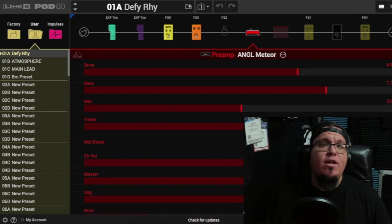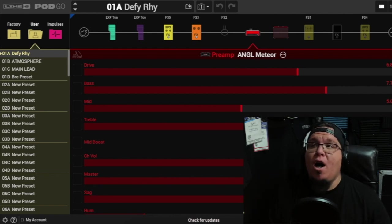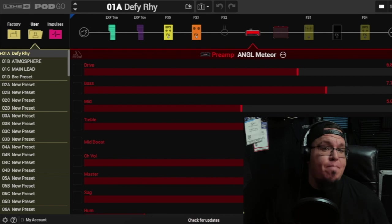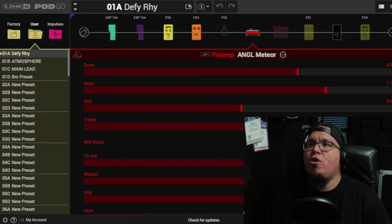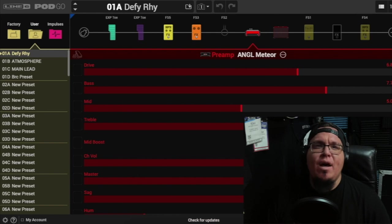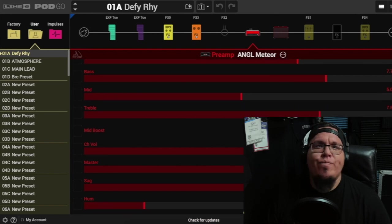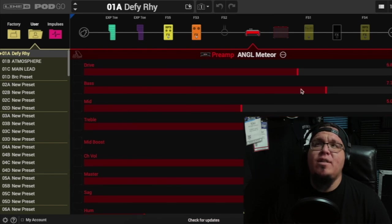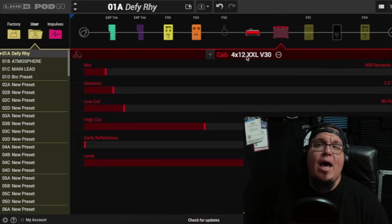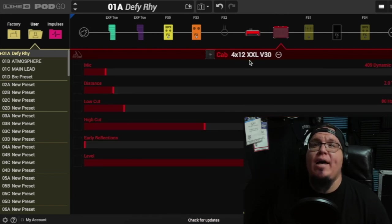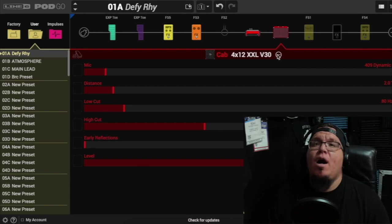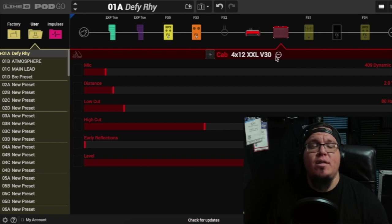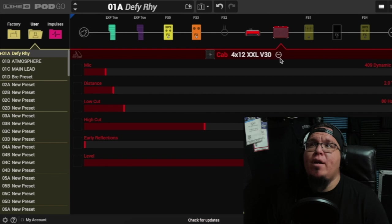So that's why I have the bass and the treble a little higher than the mids. Normally I utilize the mid tones. My mid boost is on, which is why the mids sound really good on there. The volume is all the way up, master's all the way up. Let's see, the sag's at 5.2 and the hum's at 1.1. So this is basically what I'm using for the preamp.